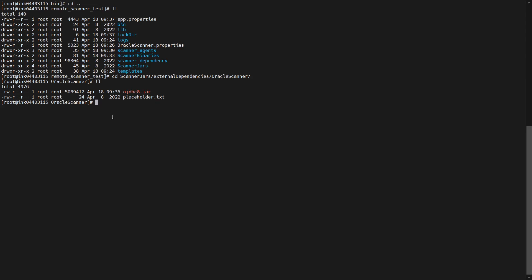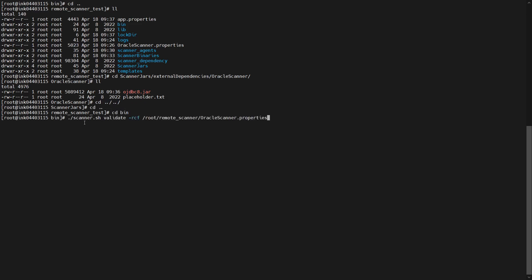After placing the jar file, perform the test connection. To do this, go to the bin directory and run the following command: scanner.sh validate, providing the location of the resource config file.